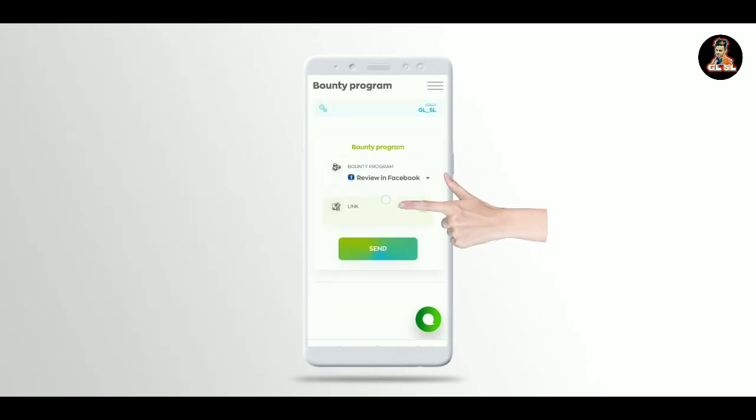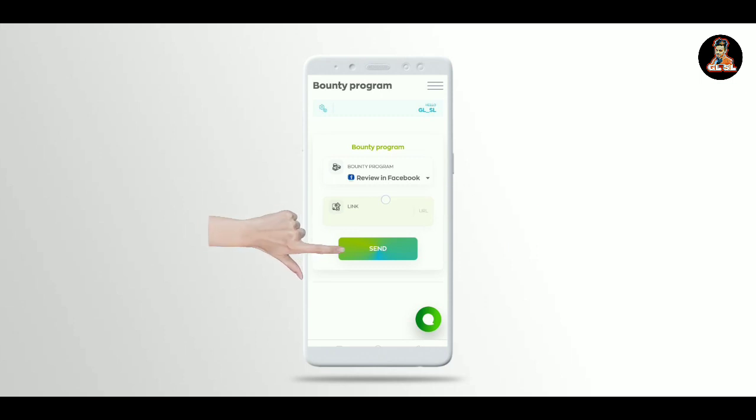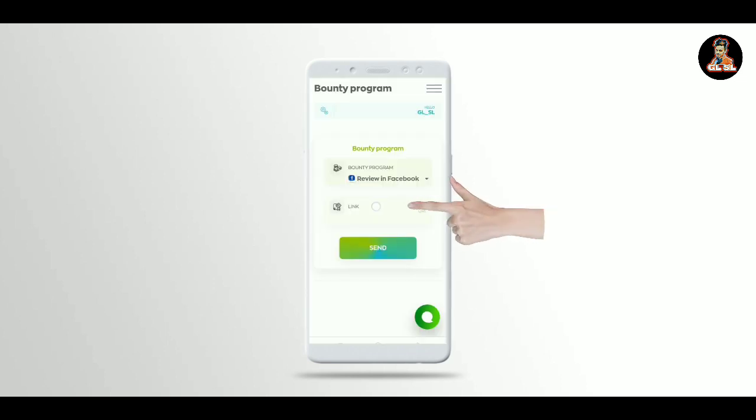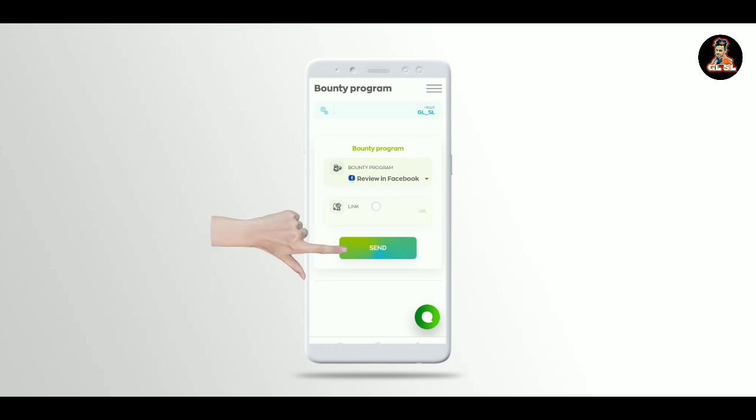Copy and share the link across different platforms including Facebook, TikTok, and Telegram. You can post videos or share links to earn.